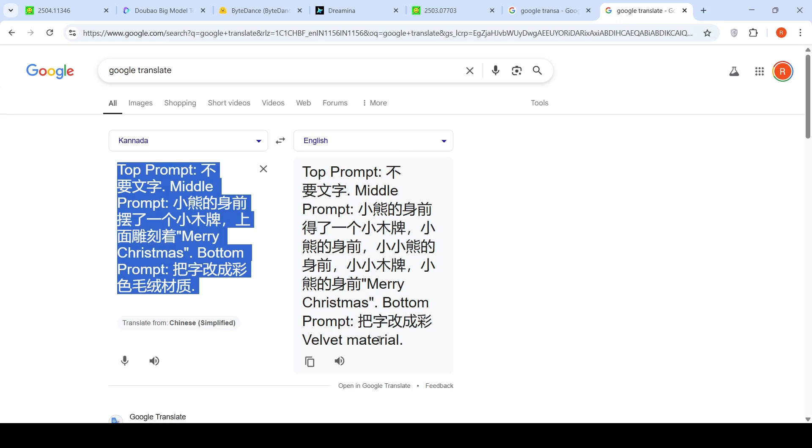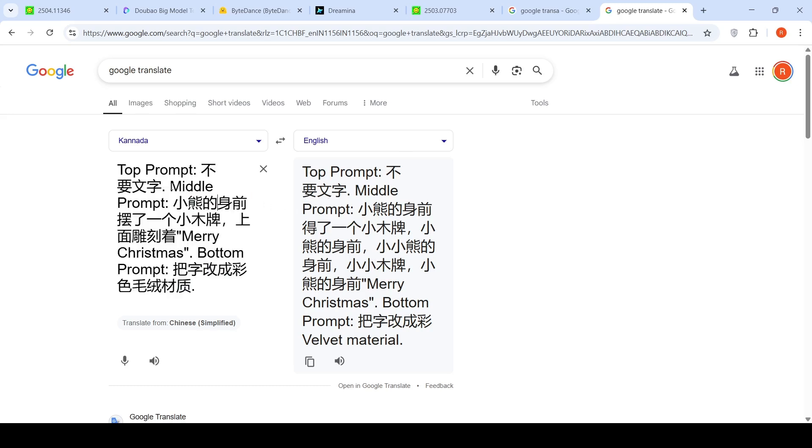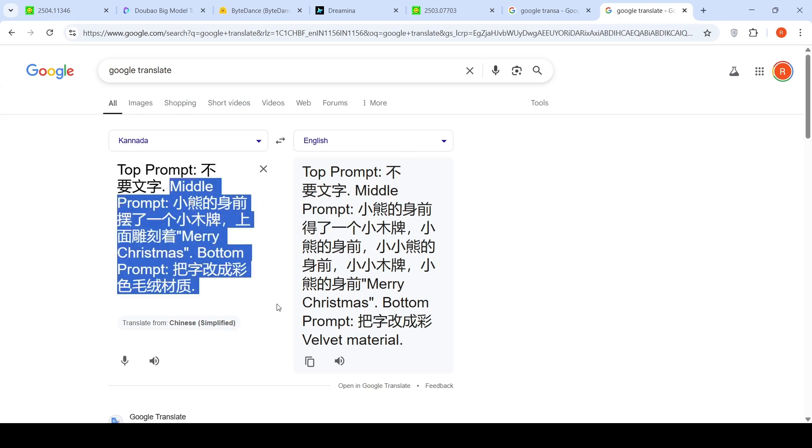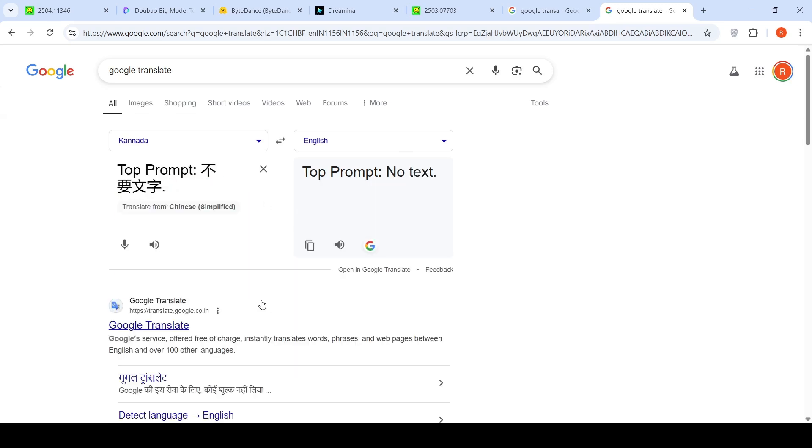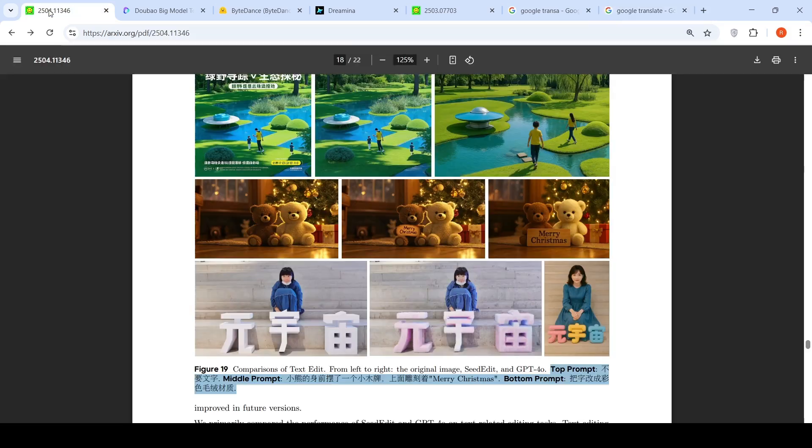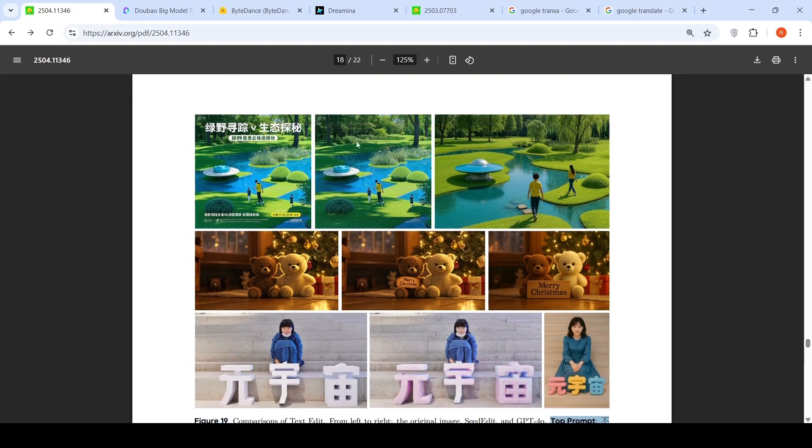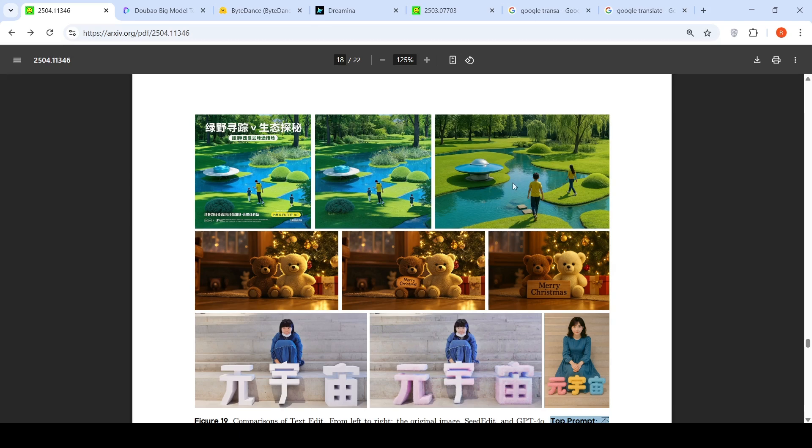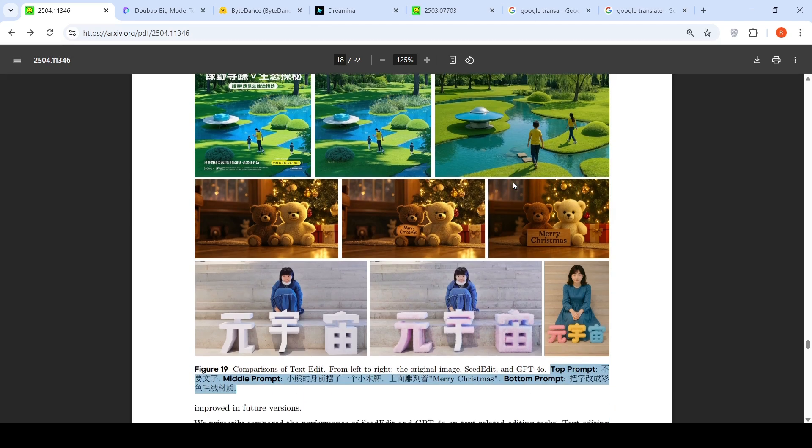If you were to look at the prompts over here, let me go to Google Translate. The last prompt is velvet material. The first one is no text. So it is removal of text. You can see which has done a better edit. I think SeedDream 3.0 has maintained the scene properly in the original image compared to GPT-4o.